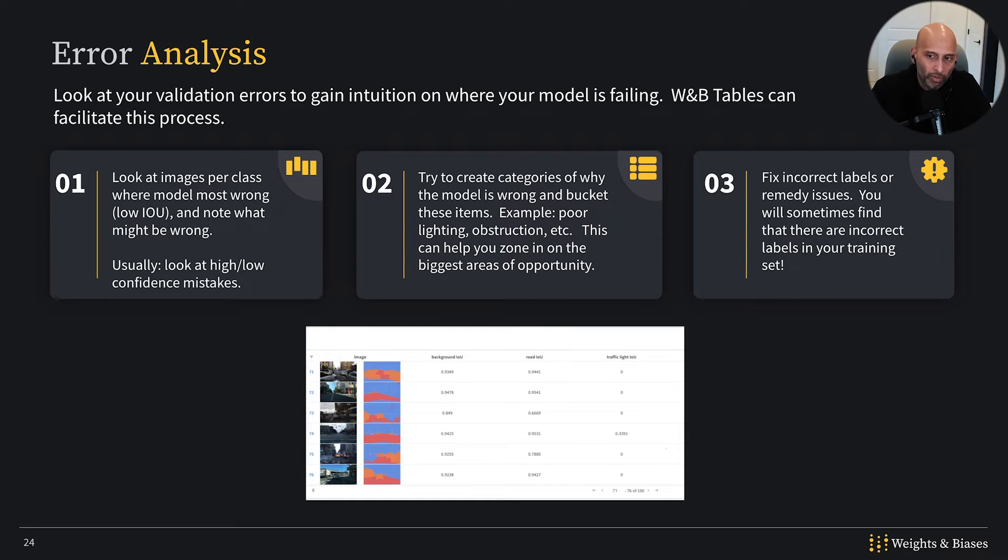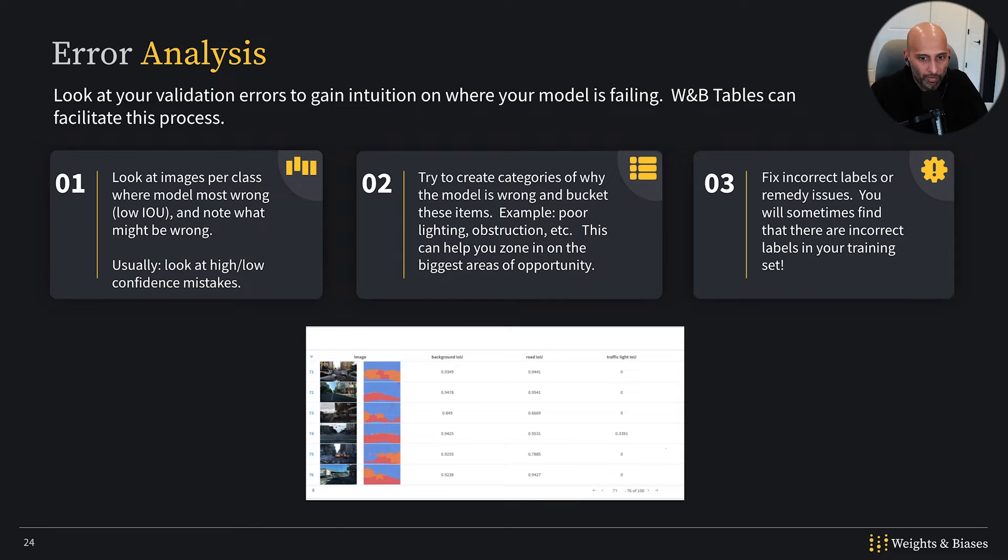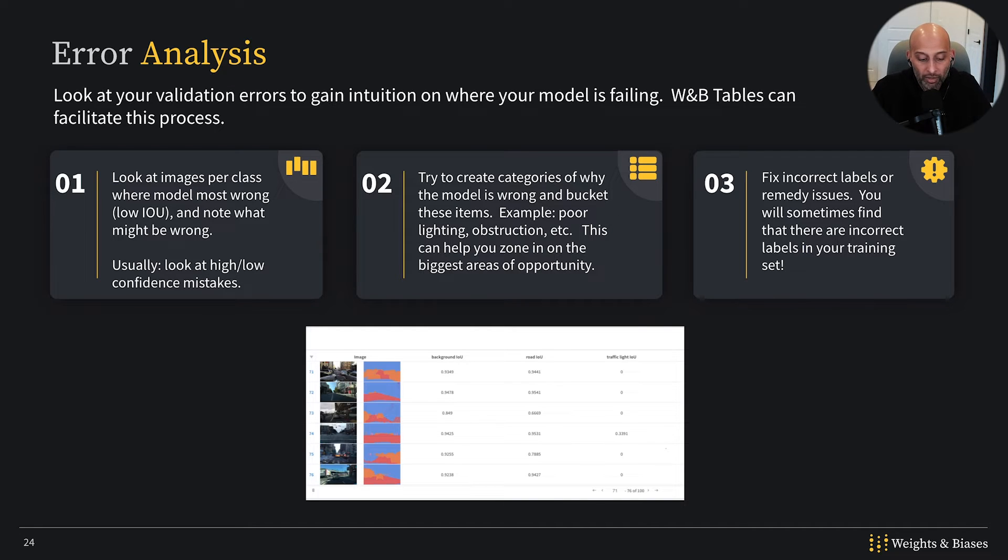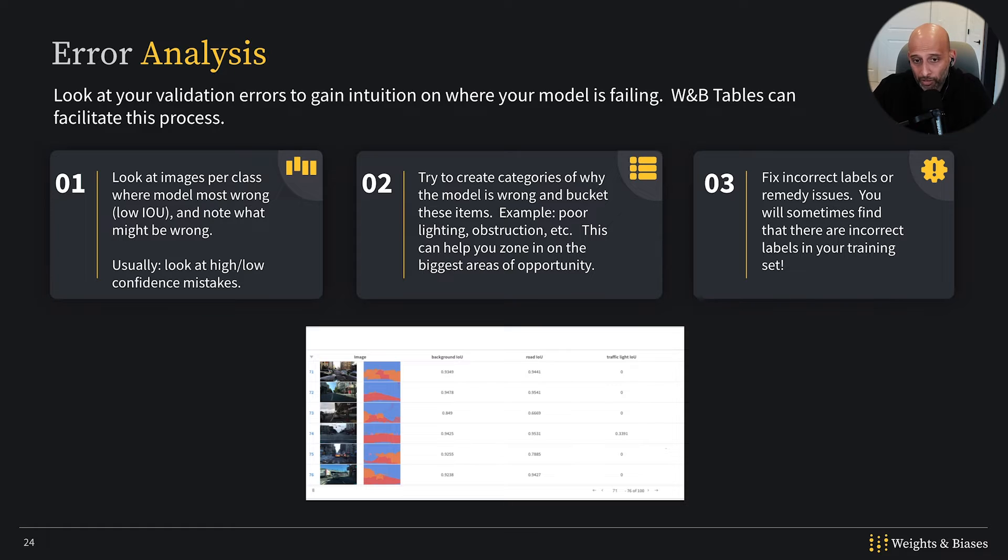What you'll often see is things like incorrect labels, even in your training set. I always find issues like these, and so I think error analysis is a really key part of model evaluation.